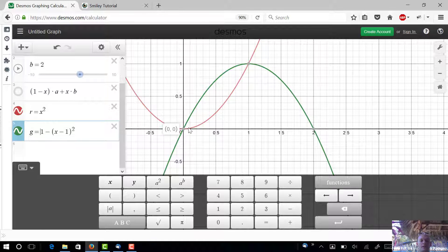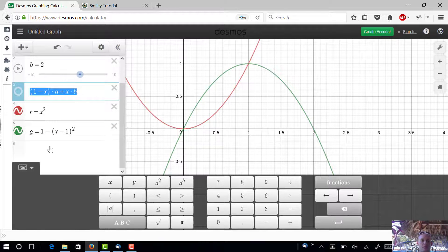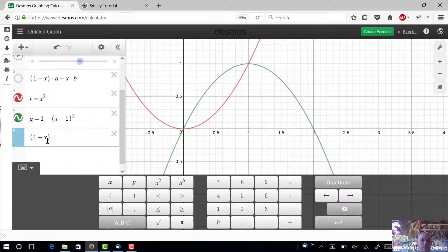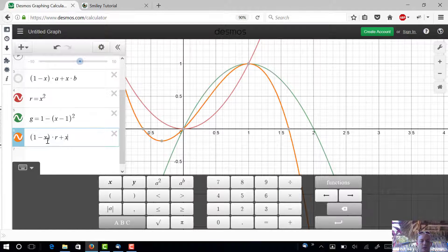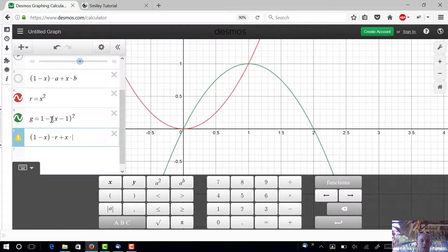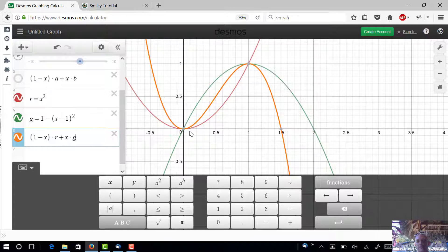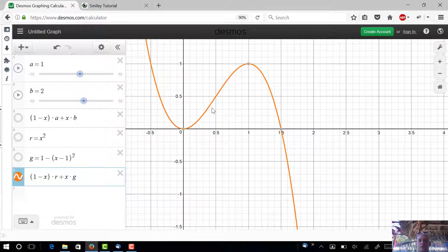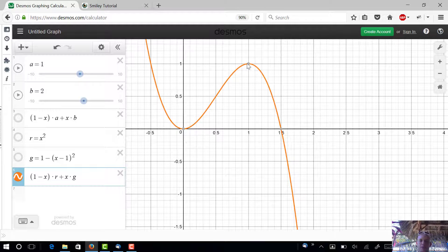Since we want something that starts one way and ends another, we can use linear interpolation for that: `(1 - x) * R + x * G`. If I turn off all the other curves, on the interval zero to one this is exactly the smooth step we want — past one it stays one, past zero it stays zero. So that's great.